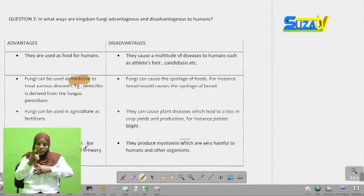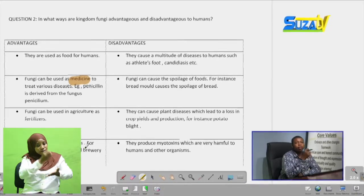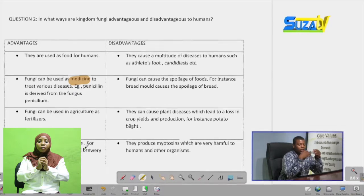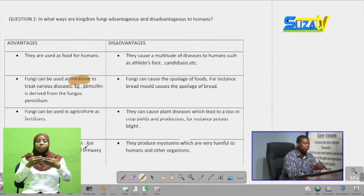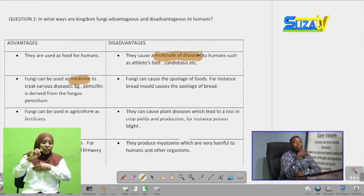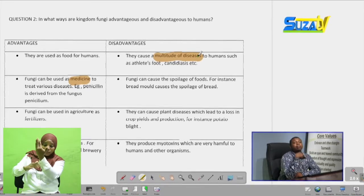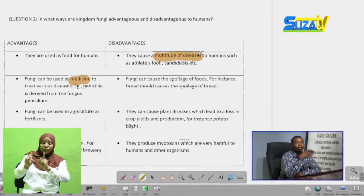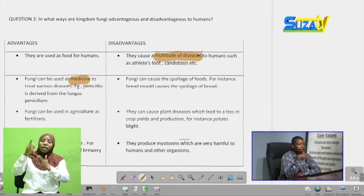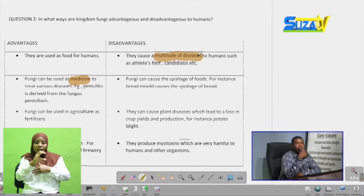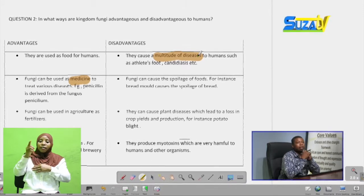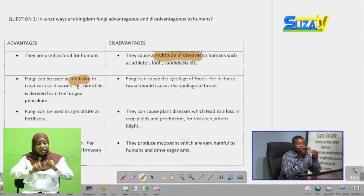Now looking at the disadvantages of Kingdom Fungi: they cause a multitude of diseases to humans. Even though fungi are very beneficial, they can also cause diseases such as athlete's foot, candidiasis, ringworm, and others.